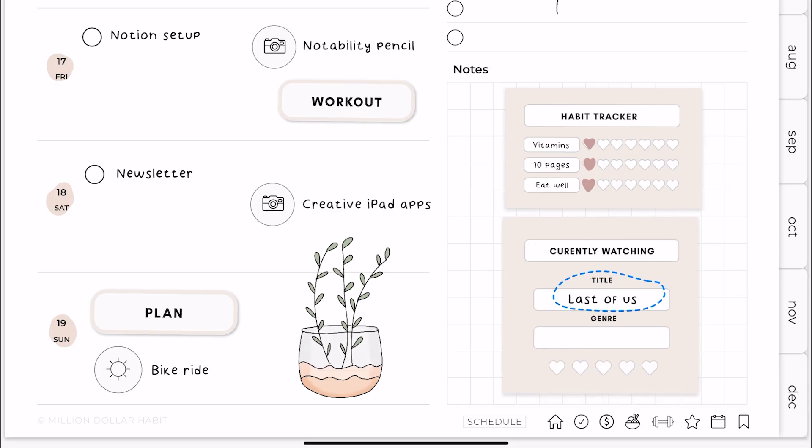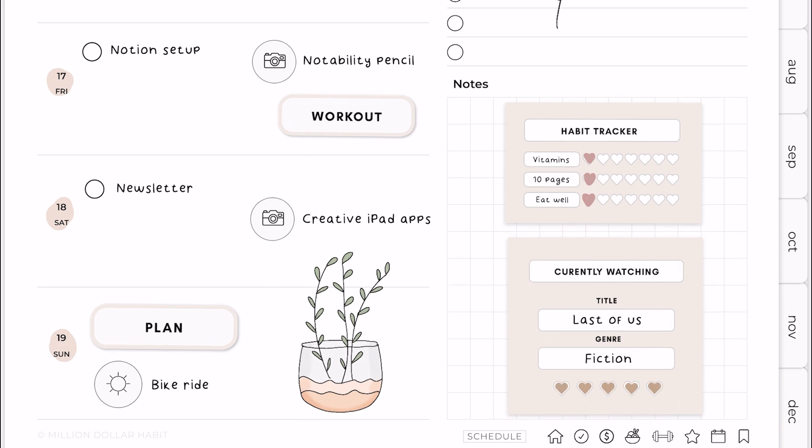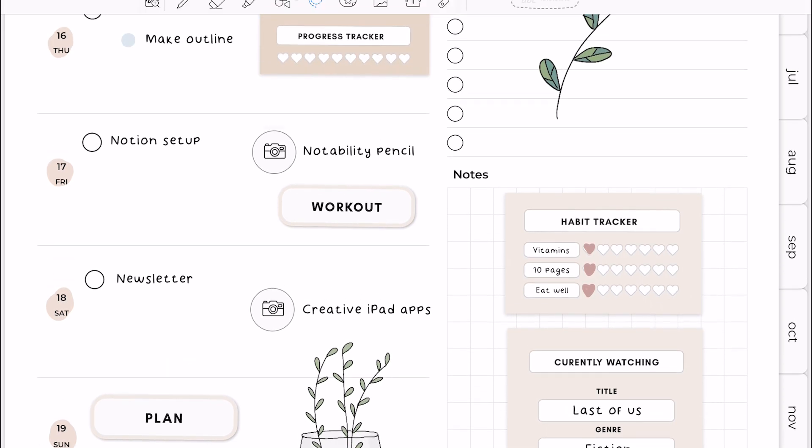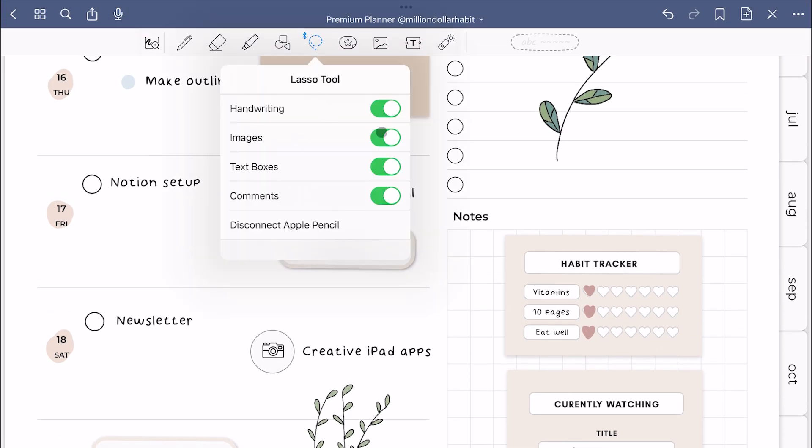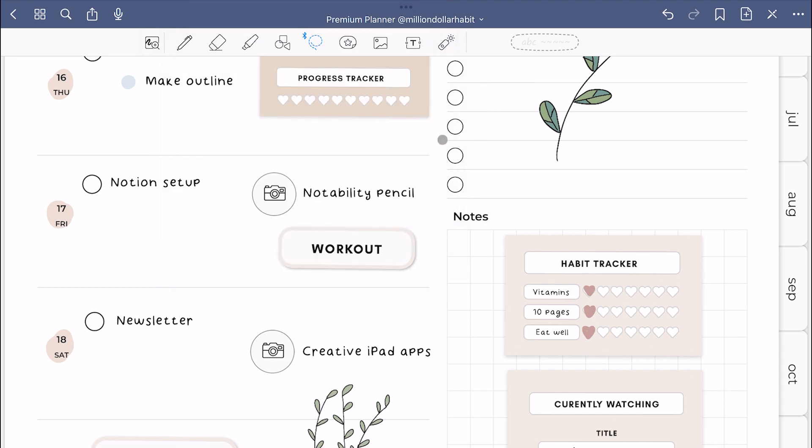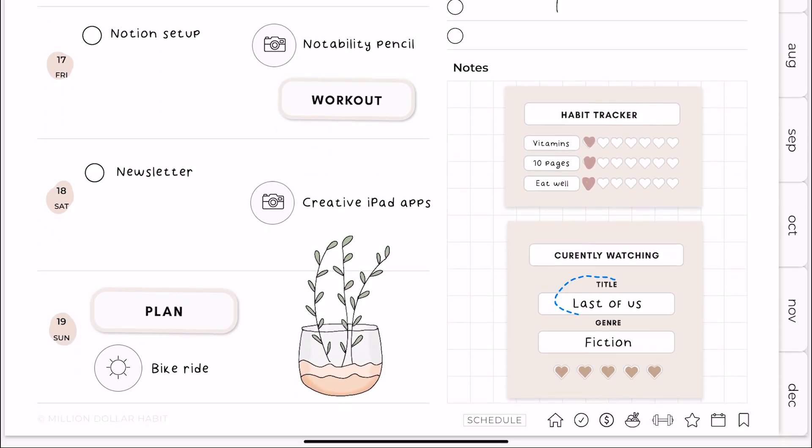If you want to move text that's in front of an image, go to the lasso tool settings and turn off images. Now when you give it a try, the text will move freely.